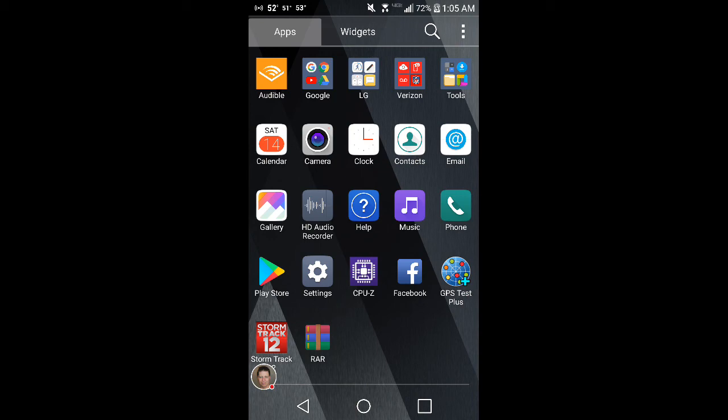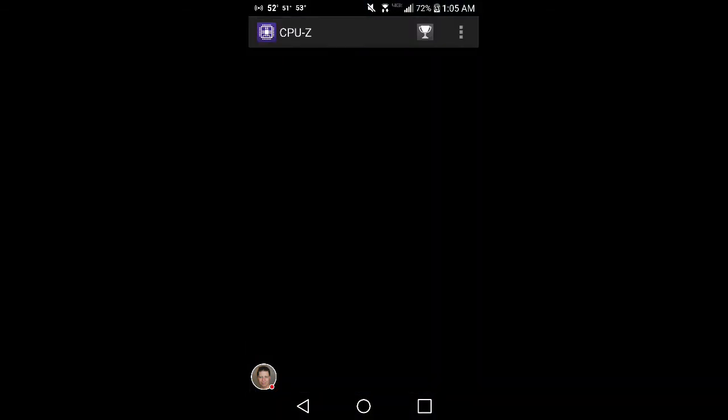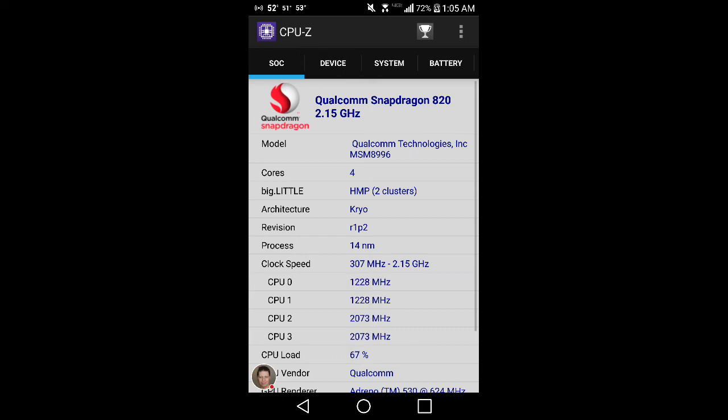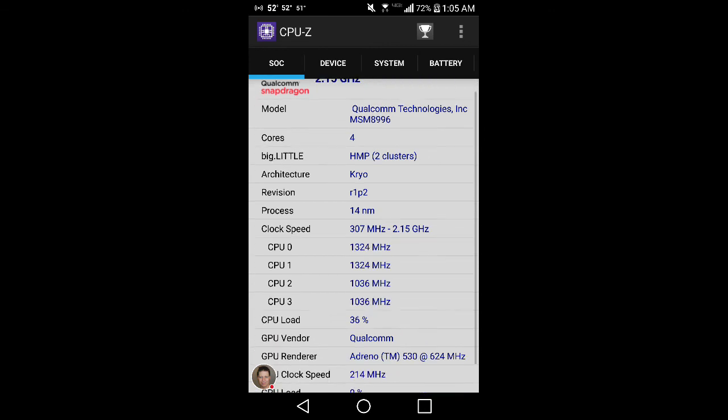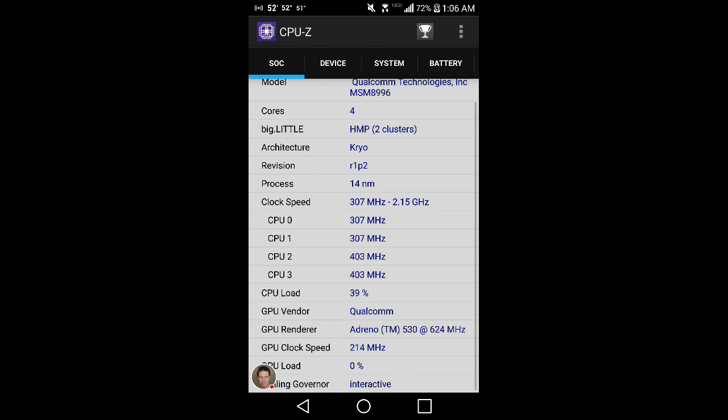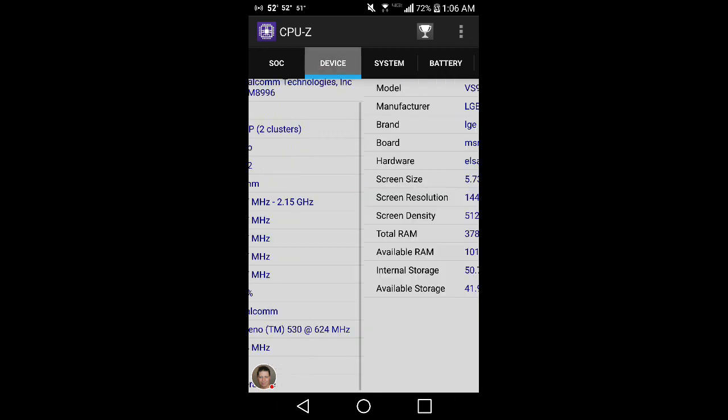My app drawer here, CPU-Z. This has a Qualcomm 8996 in there, 4 cores. Two run faster than the other two. The two bottom ones, 2 and 3, go up to like 2.1 gigahertz, and 0 and 1 go up to like 1.5 or 1.6, something like that. This has an Adreno 530 at 624 megahertz. Right now it's only running at 214 because it's not being used.